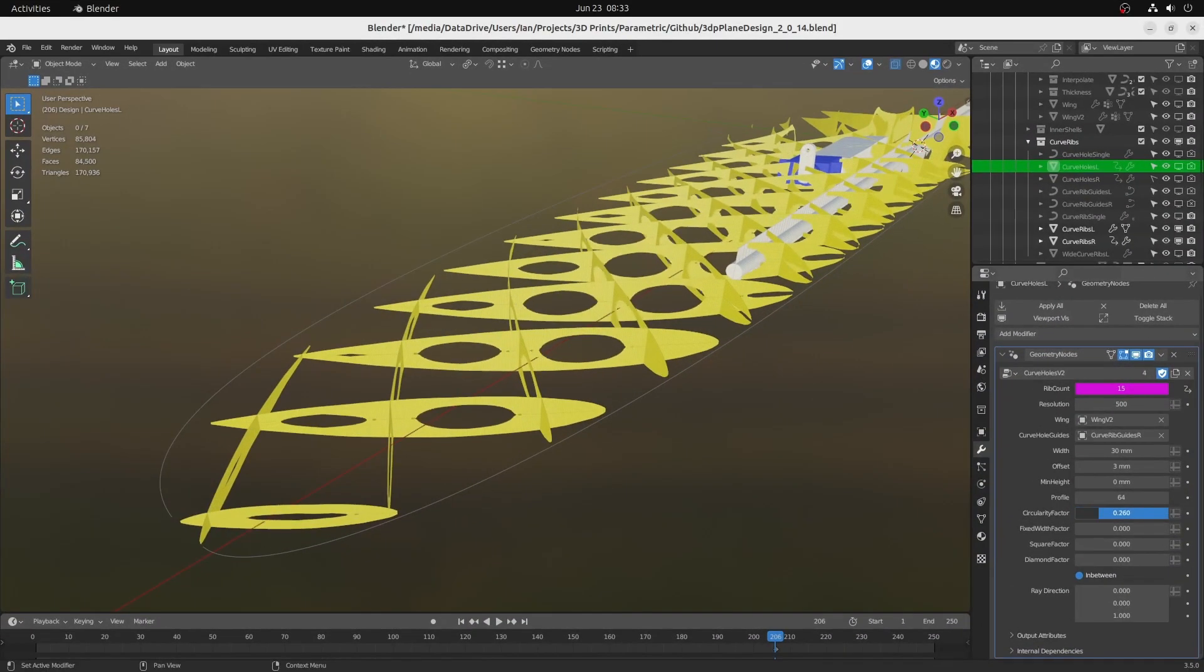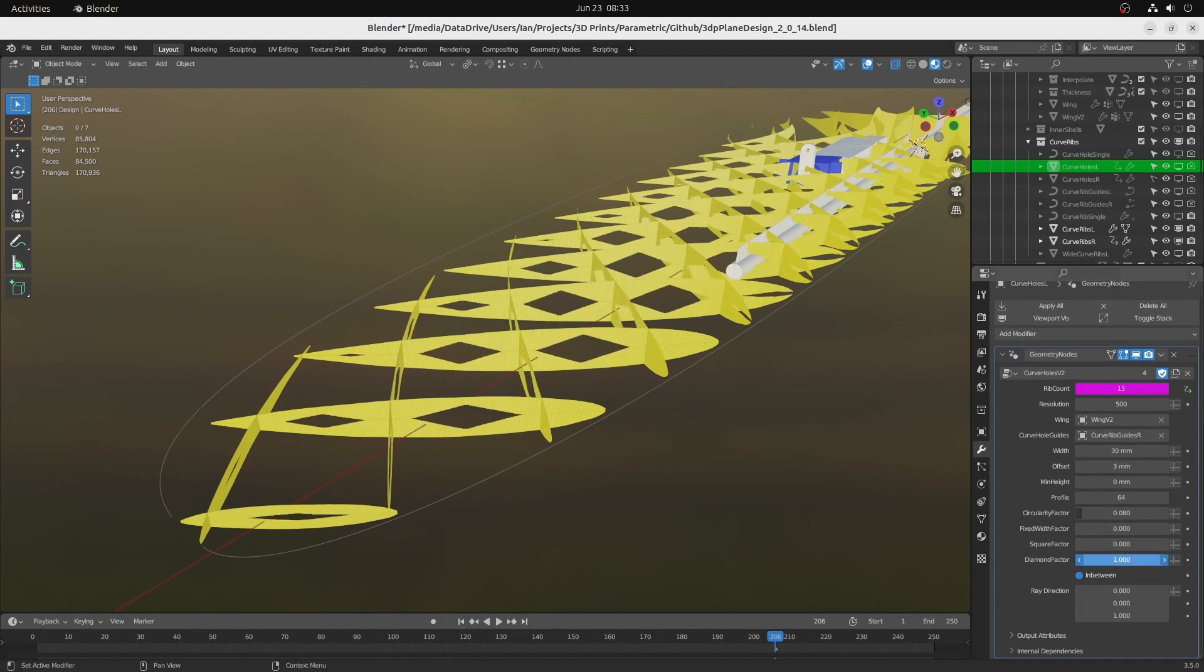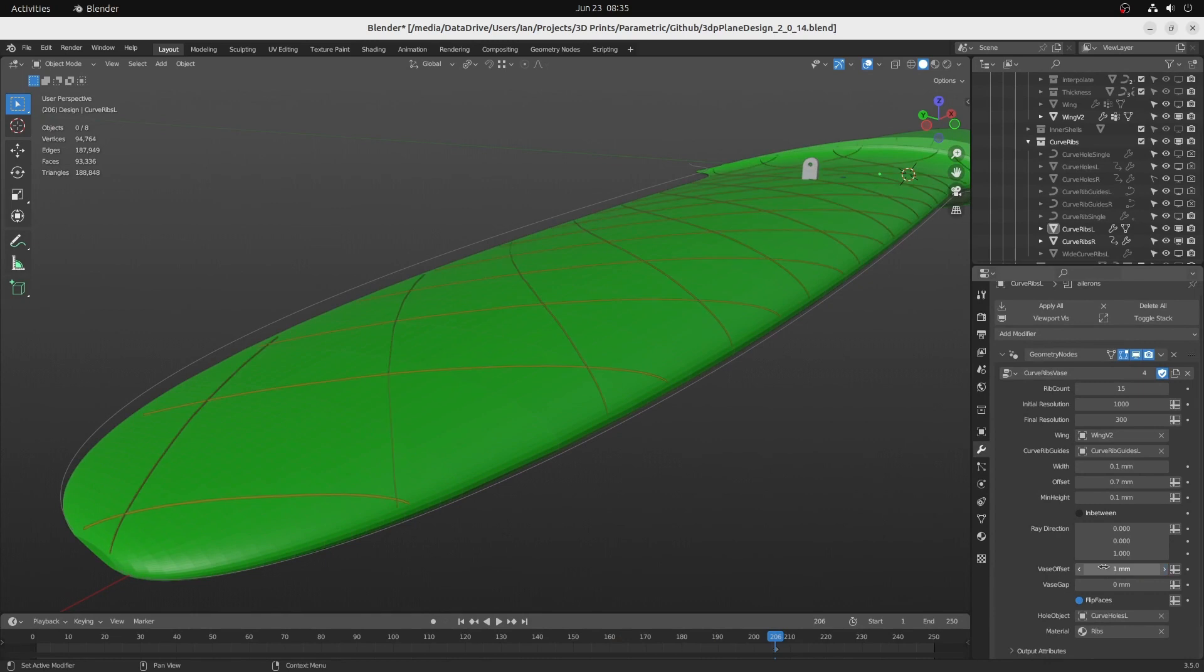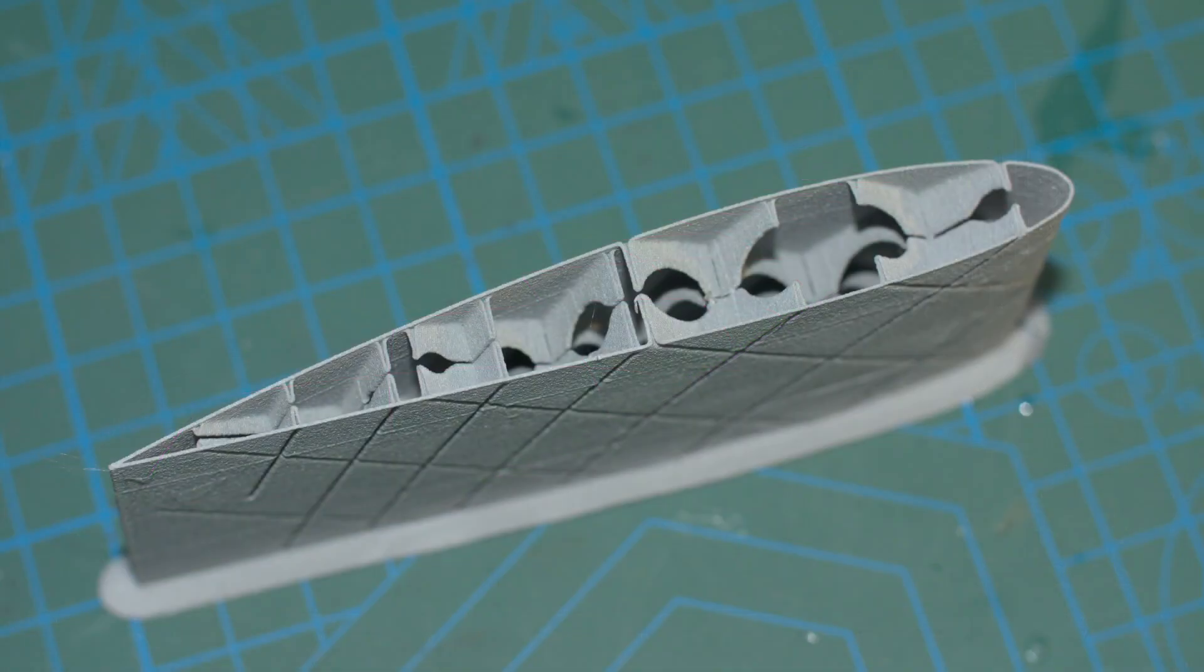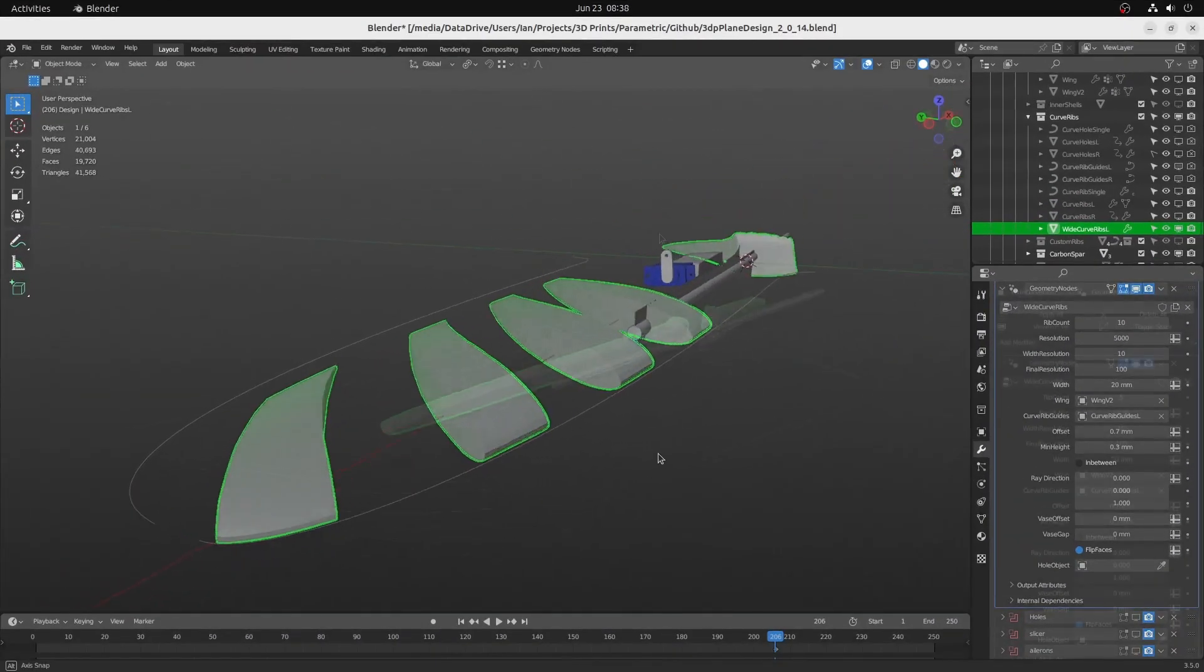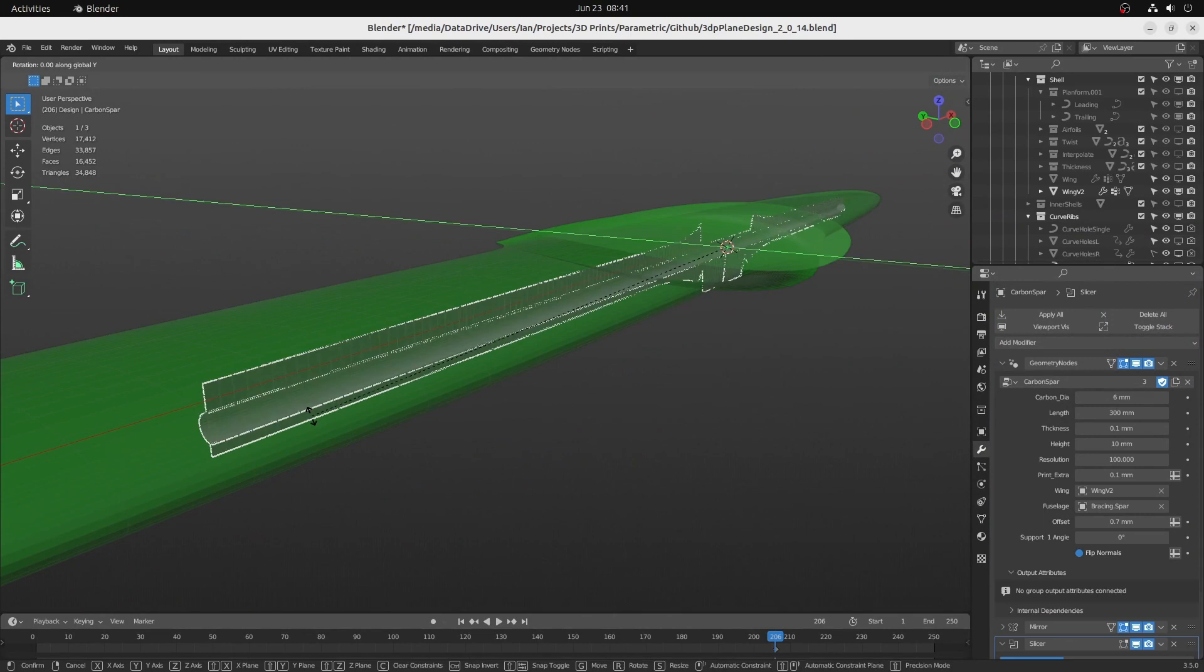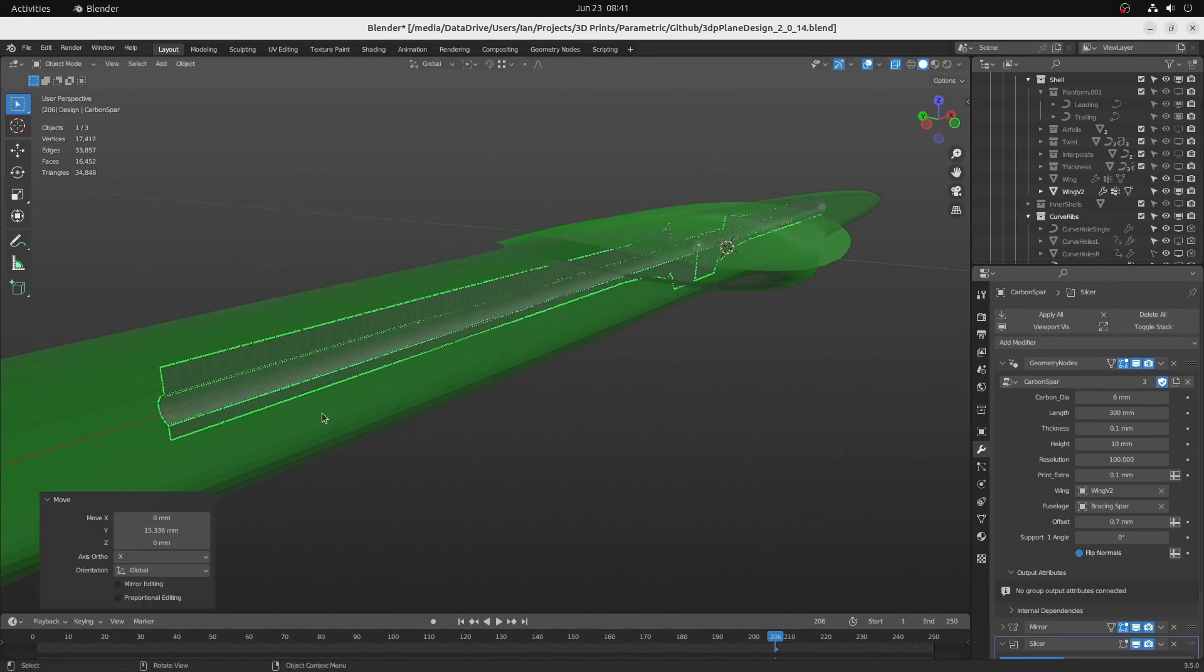Set the shape and size of the structural holes in the ribs. Use vase parameters to offset the ribs for single-sided or double-sided vase printing. Extra wide ribs are possible. Support structure for carbon spars with parameters.